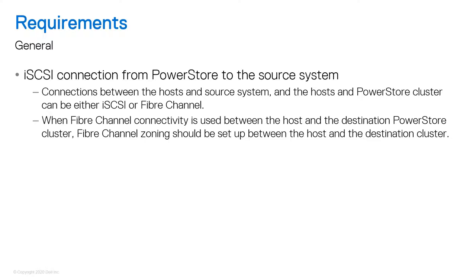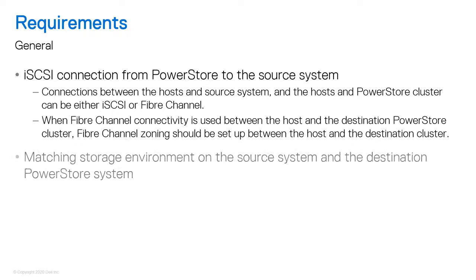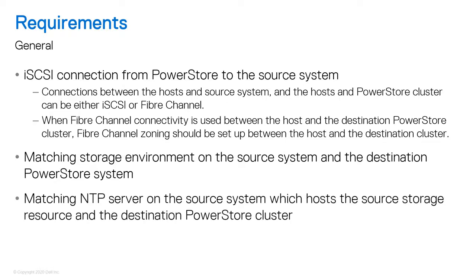For more information, refer to the importing external storage to PowerStore guide. Also, the destination PowerStore cluster must be configured to match the storage environment on the source system. It is recommended that you use the same NTP server on the source system, hosts, the source storage system, and the destination PowerStore cluster.